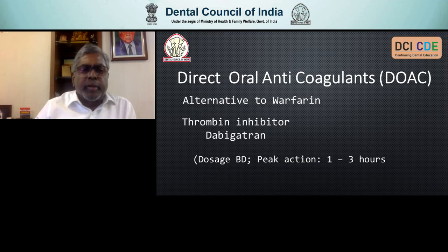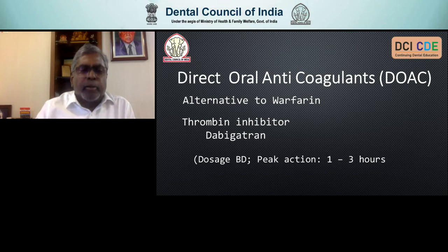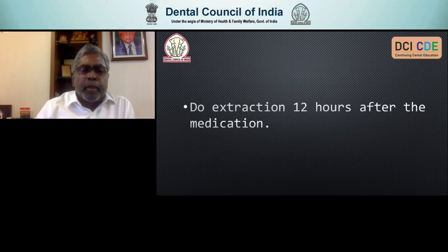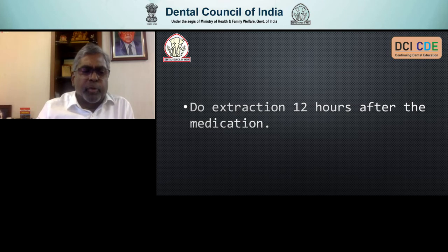The newer medications are direct oral anticoagulants as alternatives to Warfarin. Dabigatran is a thrombin inhibitor given as a twice-daily dosage with a peak action of one to three hours. For patients on thrombin inhibitors, the recommendation is to do the extraction 12 hours after the medication — basically giving more time after medication before doing the procedure.